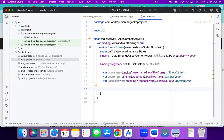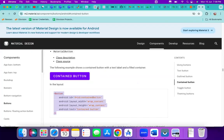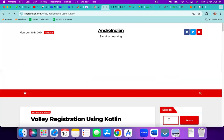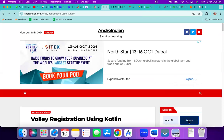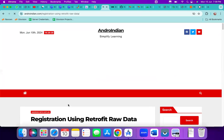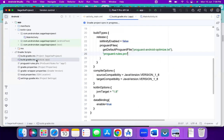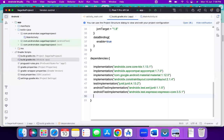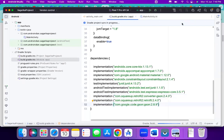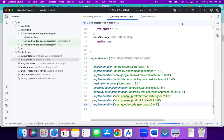To write Retrofit code, we need three Gradle dependencies: Retrofit, Gson, and the Gson converter for Retrofit. Retrofit writes data in the form of JSON — that's the reason we use these. Once added, we sync. The Retrofit code will be completed in around seven to eight steps. We will write up to a certain level today and continue later.